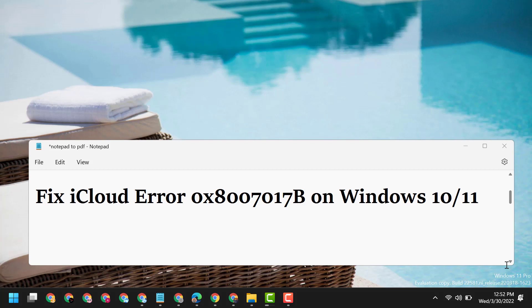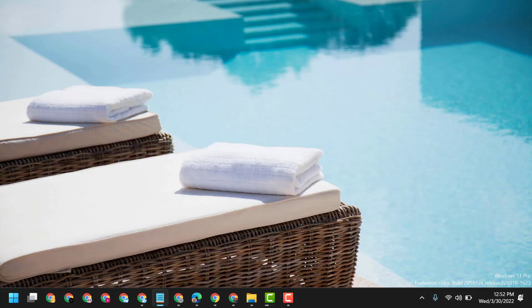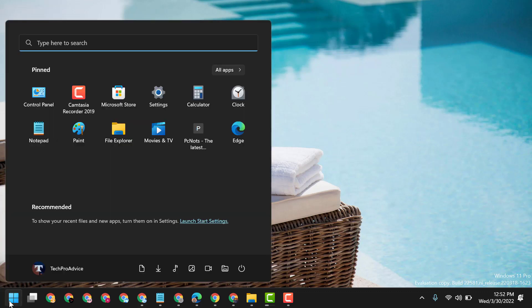To fix iCloud error 0x8007017B on Windows 10 or 11, click on Start.